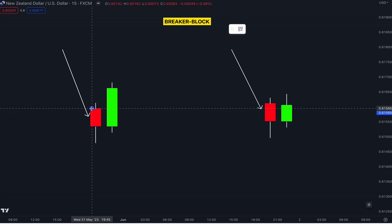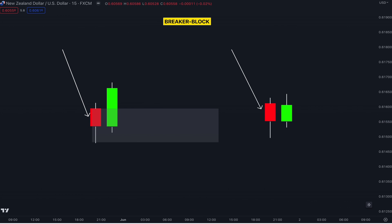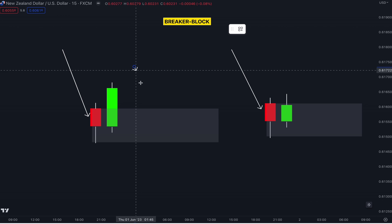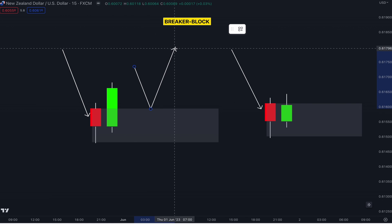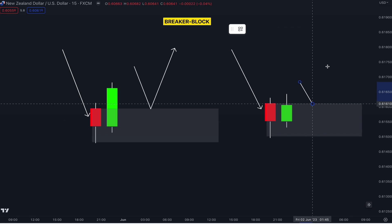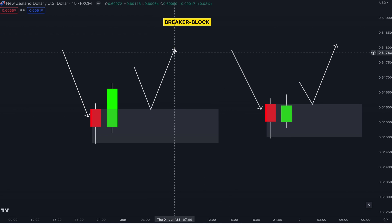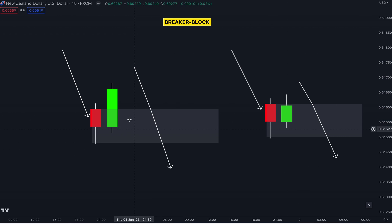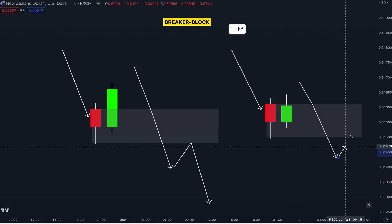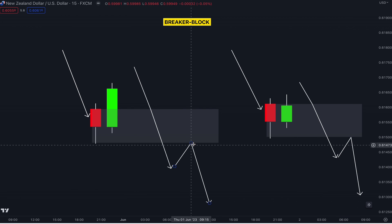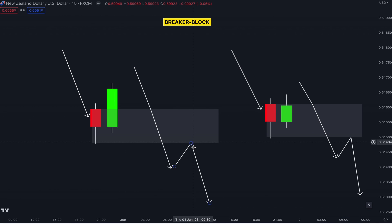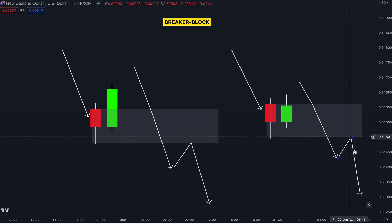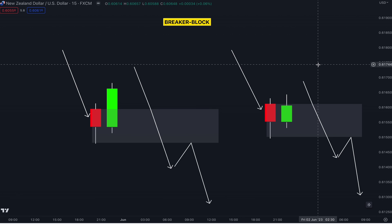Let's move on to the breaker block. Now that you know how to draw your order blocks properly — let's say you have a demand zone like this and you are looking for the market to come to this area and push higher. But what happens if the market breaks to the downside? That means this zone will be flipped and it will become a breaker block. You will then be potentially looking to enter the market below the demand zone, looking to trade lower.